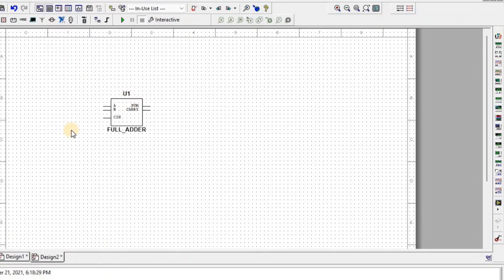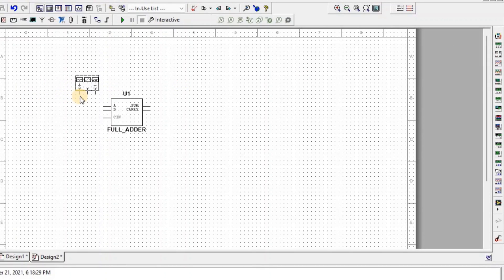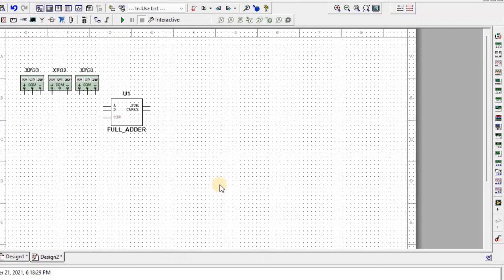To apply the frequency at the input side we need a function generator, so here we get one. To copy the component, select it and press Ctrl+C and Ctrl+V. To observe the output we need an oscilloscope — here we get a 4-channel oscilloscope.